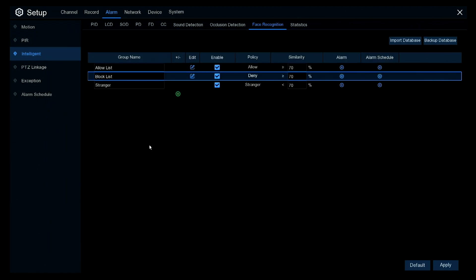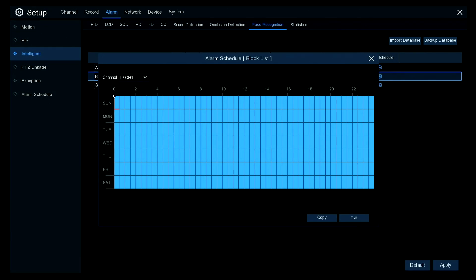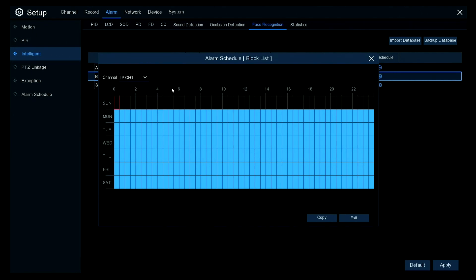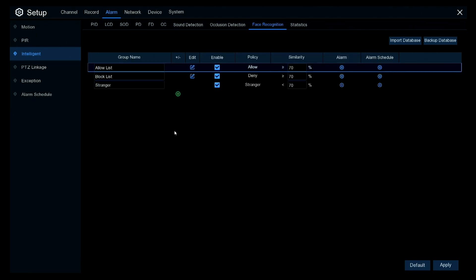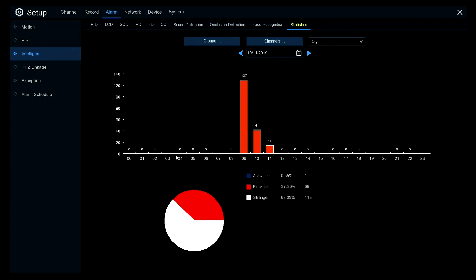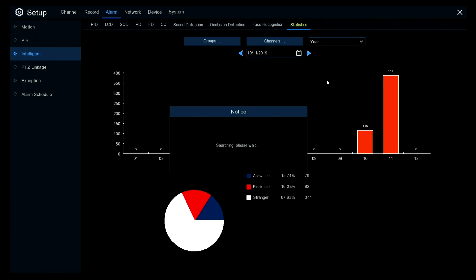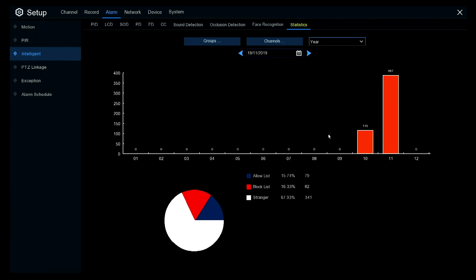From the alarm schedule you can set what hours of the day and days of the week you want that to happen — it can be on 24/7 or you can pick certain days and turn it off. Statistics will tell you how many from the block list and how many from the allow list have been on your property throughout the day, and you can go up to a year.